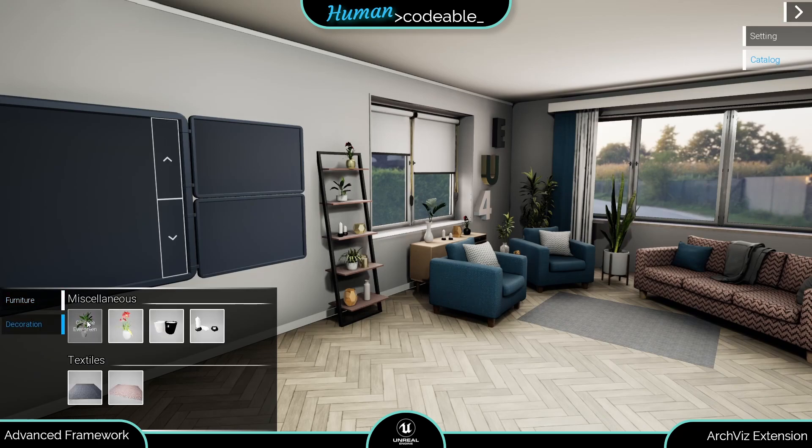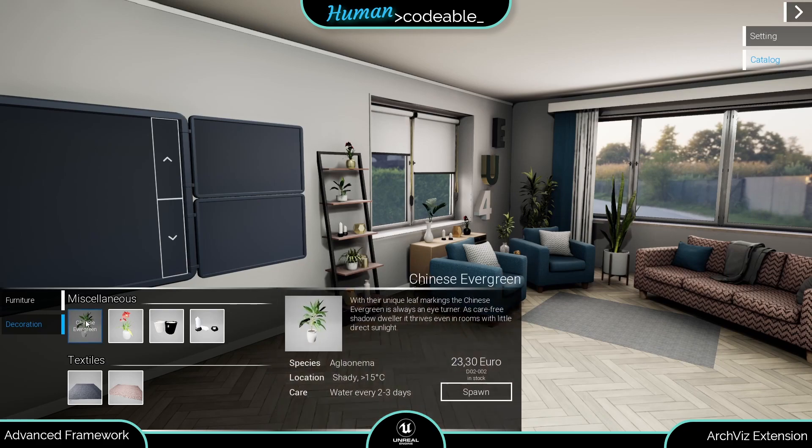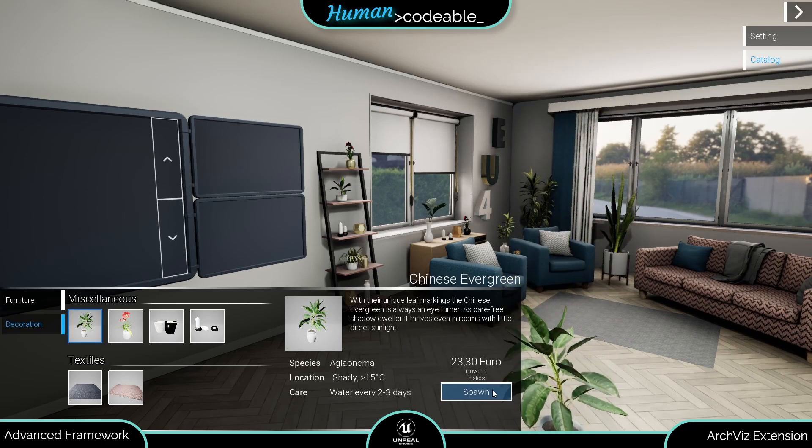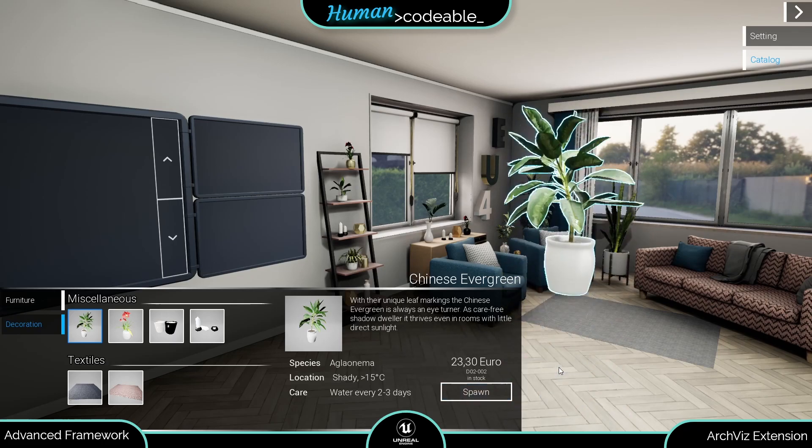Upon selecting one entry, we get a details window showing more information from the data asset and this spawn button. And upon pressing that, an instance of the article is spawned.